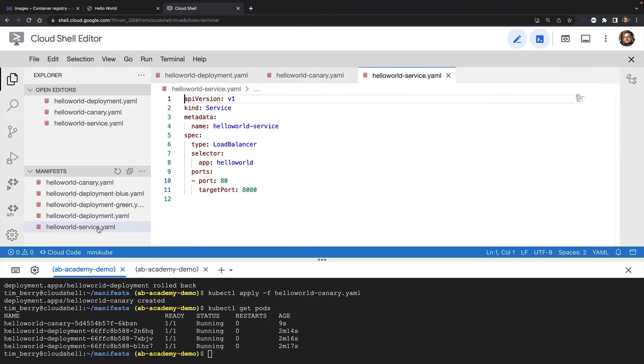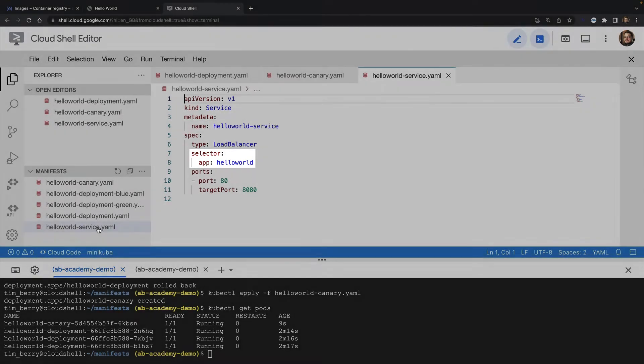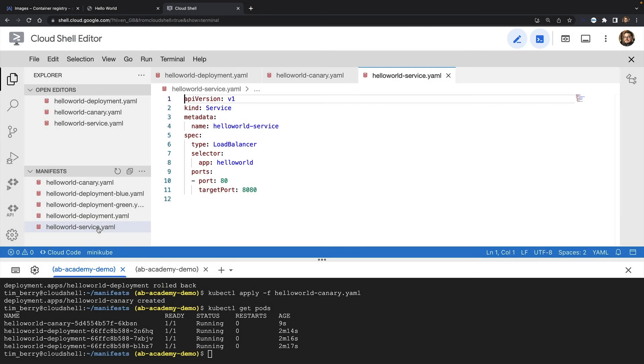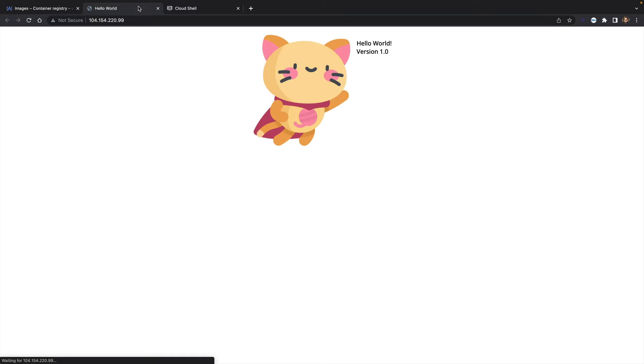My load balancer service has a selector which is just looking for pods that match app equals hello world. So it will match any of my running pods version 1 or version 2. That means in practice, roughly 25% of my traffic will go to my canary version. I can test this by reloading my web page. Eventually I'll get to version 2, but it's not very scientific.